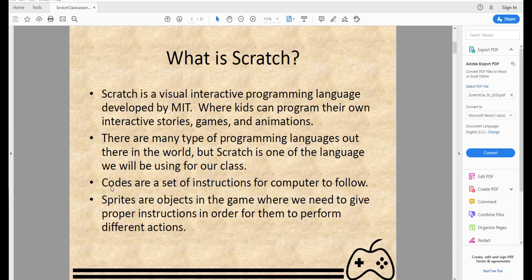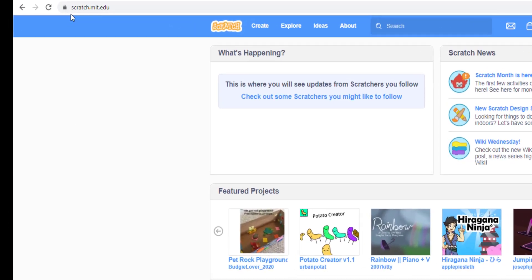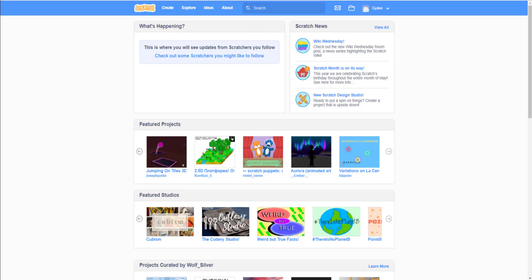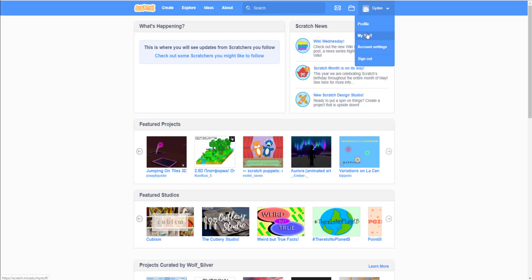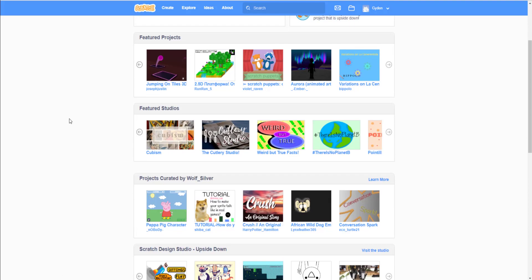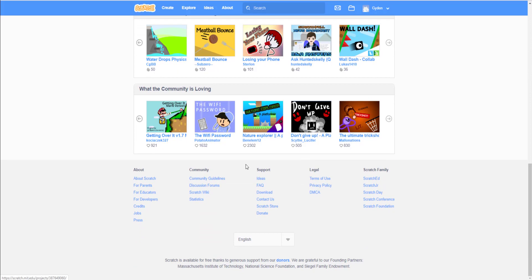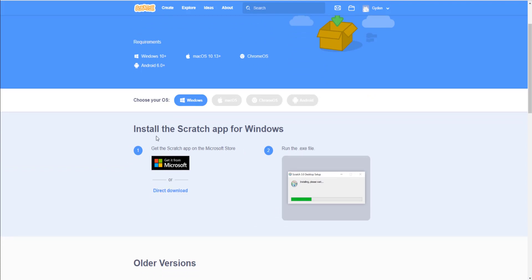Let's get started. We need to go to scratch.mit.edu. Here you can sign up for your own account. After you sign up you can see your projects. If you don't like the online version, you can also scroll down to the download section and get the offline version of Scratch, which lets you run it anywhere. I do recommend the online version if you have internet access.